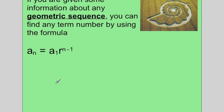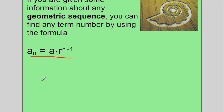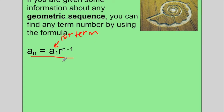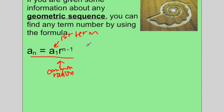Yesterday we looked at arithmetic, and to find any term we had an equation — actually a linear equation. Today for geometric sequences, there's also an equation. The formula is: a sub n is equal to a sub 1 times the common ratio r, raised to the power of n minus 1.